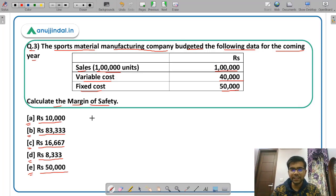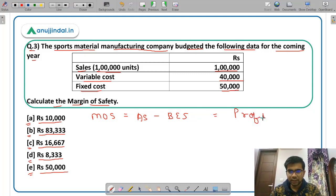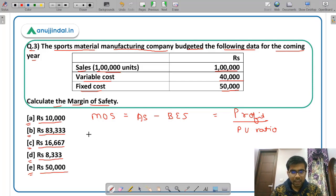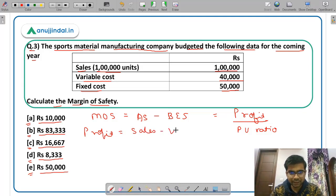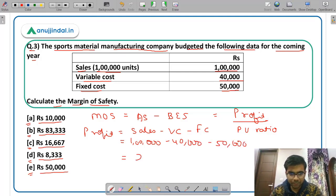Margin of safety can be calculated in two ways. One: margin of safety equals actual sales minus breakeven sales. Two: margin of safety equals profit divided by PV ratio. In this question, profit can be calculated by subtracting variable cost and fixed cost from sales. Sales is 1 lakh, variable cost is 40,000, fixed cost is 50,000, so profit comes out to be rupees 10,000.